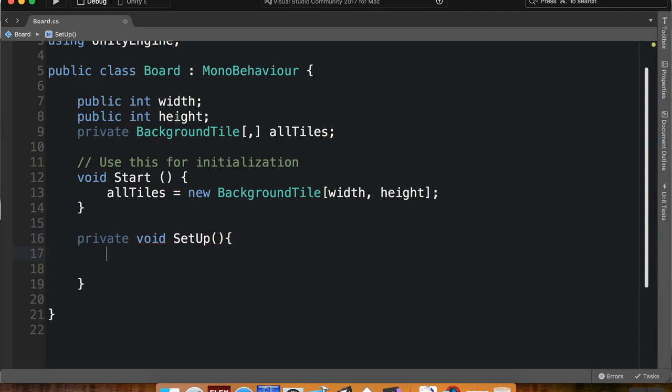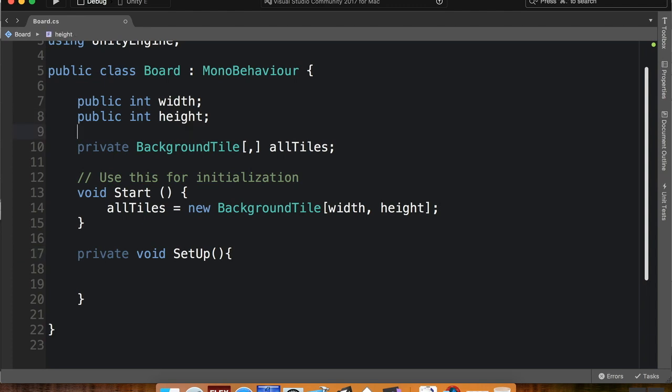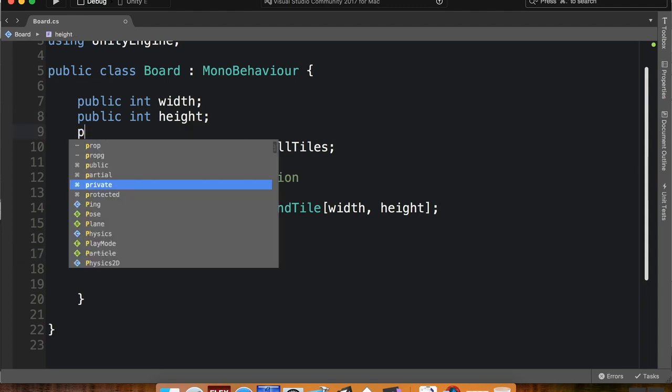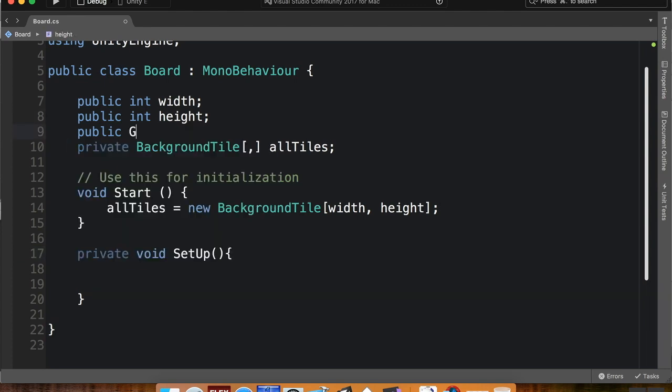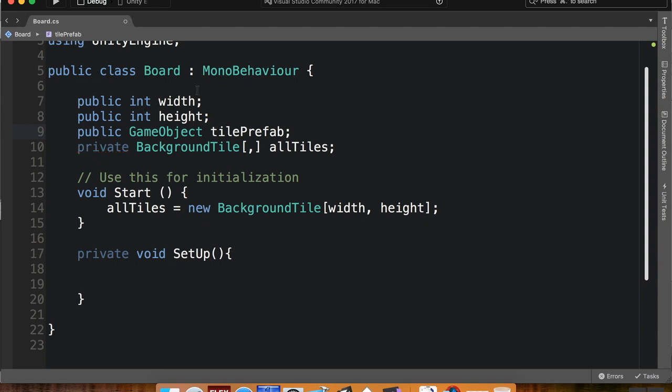The script is going to be used for just a few things. So I'm going to call this a private void, we'll call it setup, and this is going to instantiate all of our background tiles. I want to do one more thing up here in my global variables. I want to do a public game object. I'm going to call this tile prefab to choose the tile I want to create.